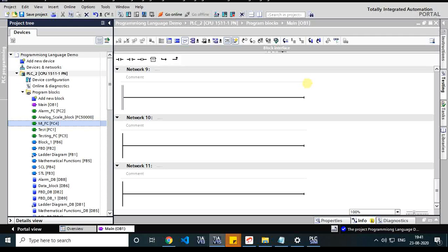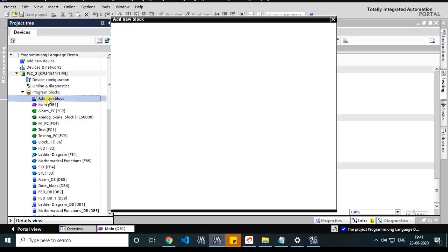One of the things that we have to do is create a function and reuse a function. That's why we have to do that - FC Create. First, in the program block, add a new block, then click Dialog Block.